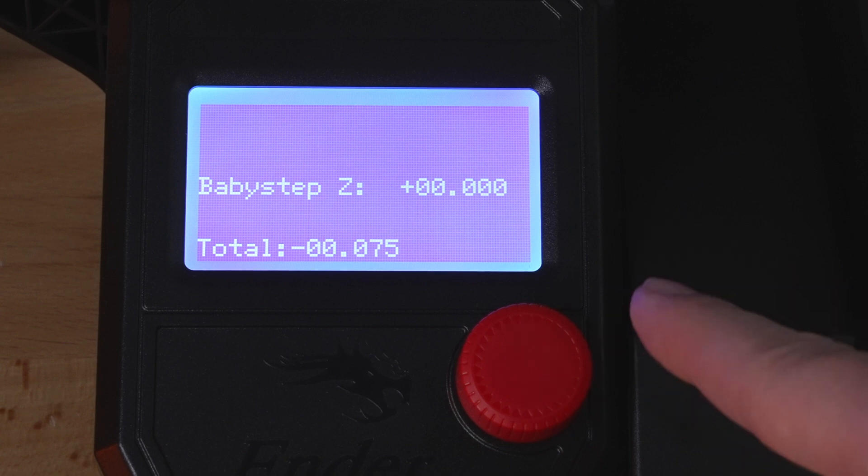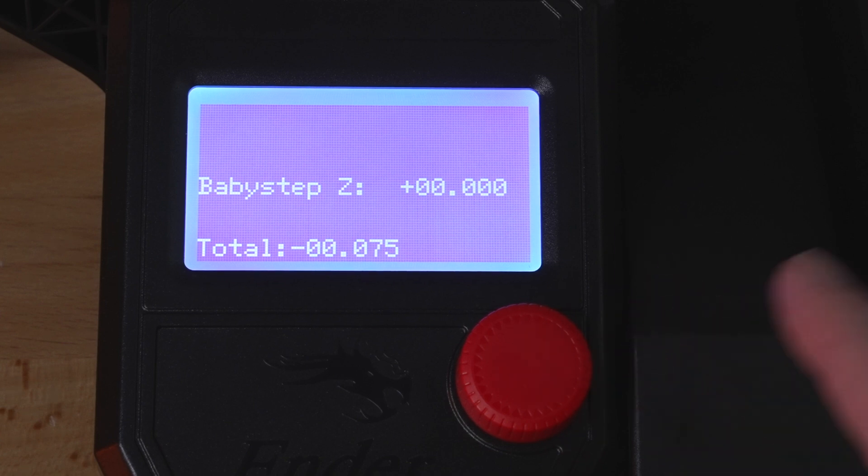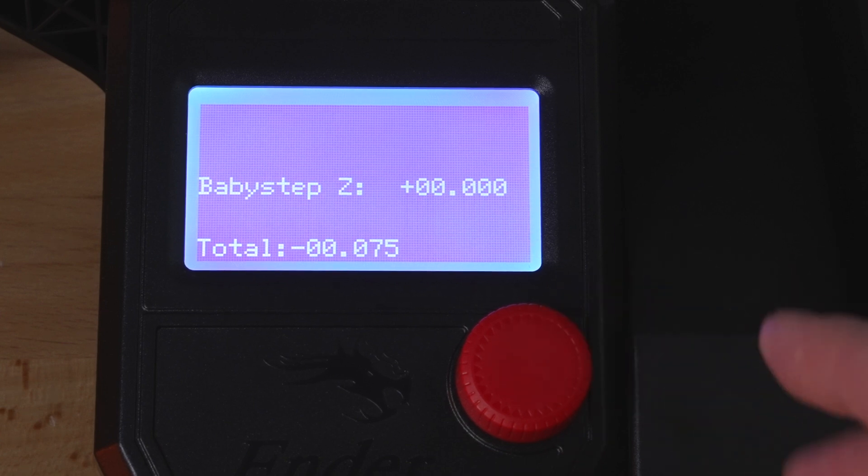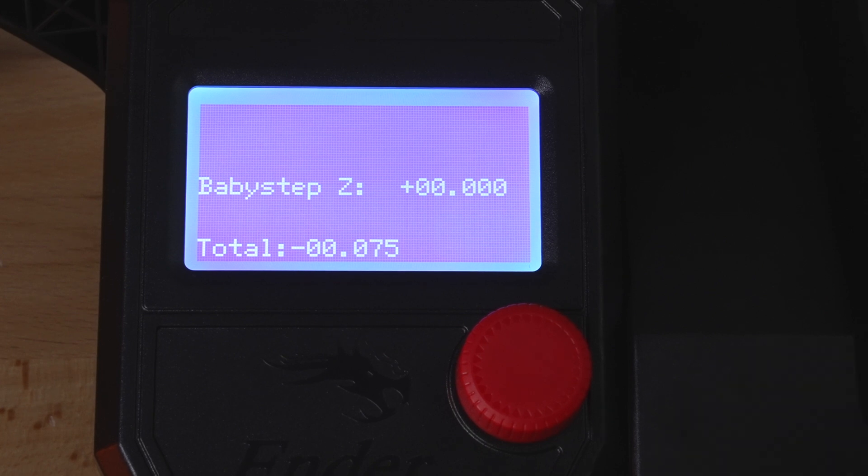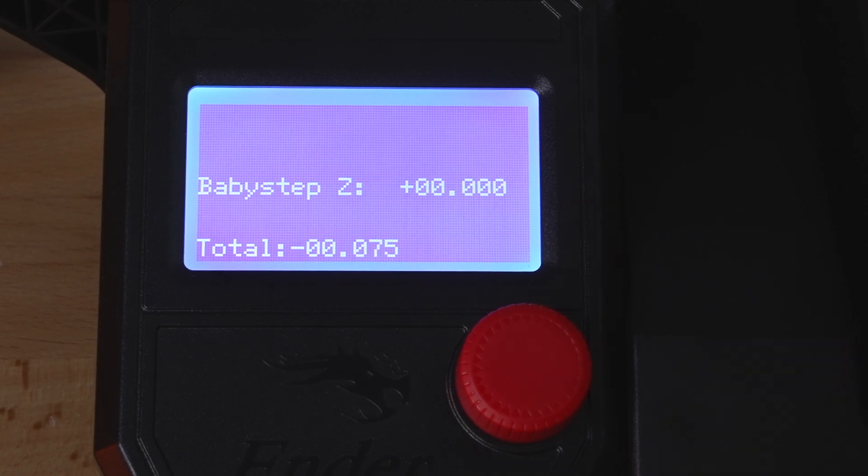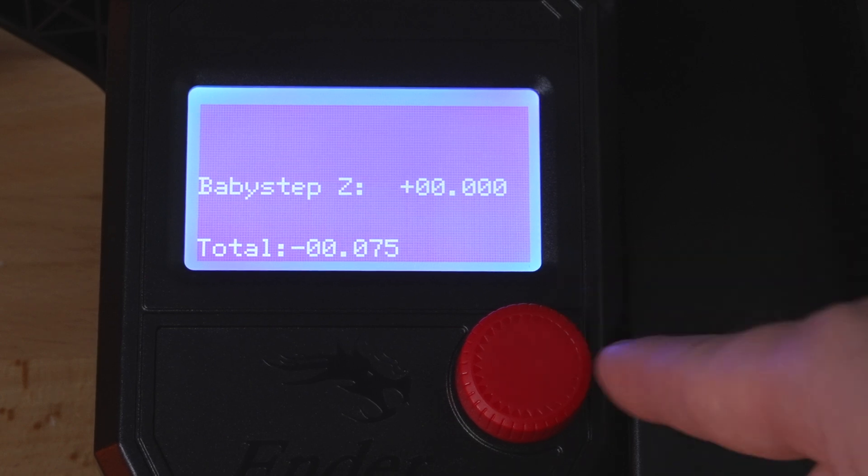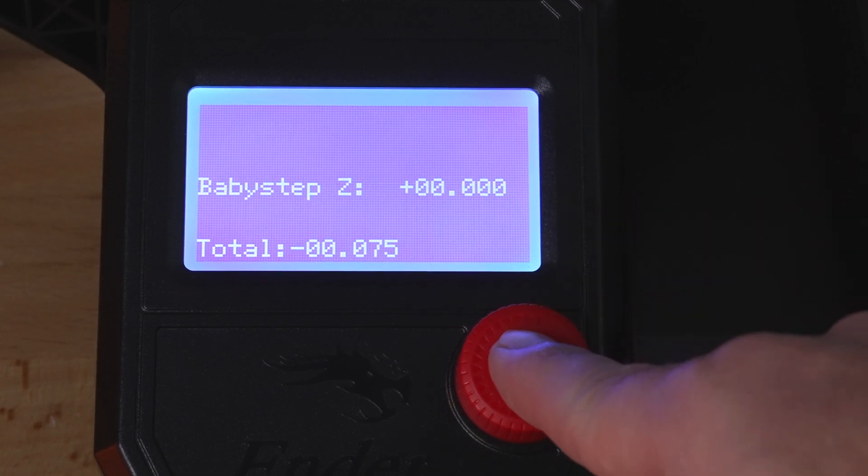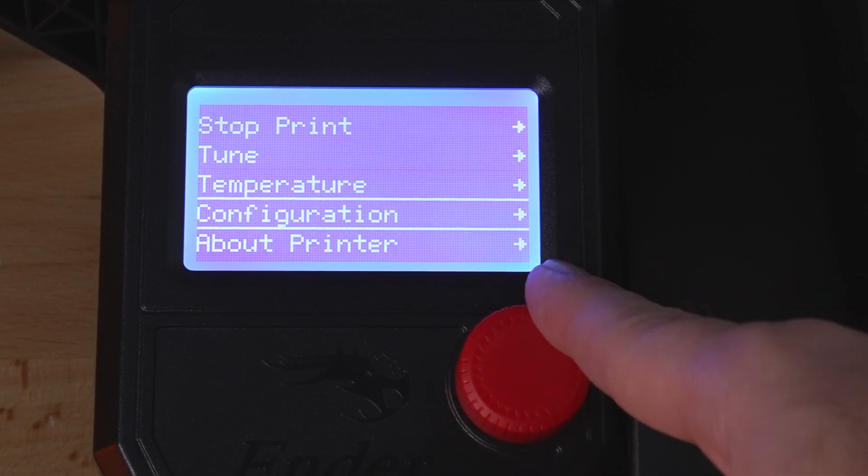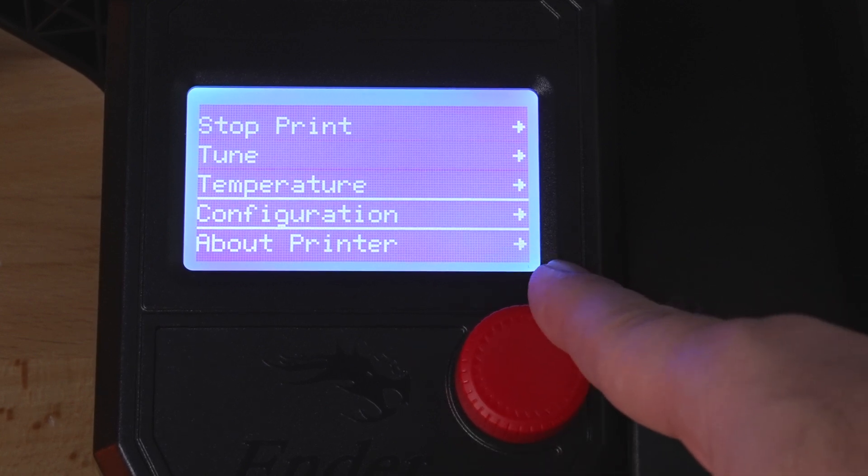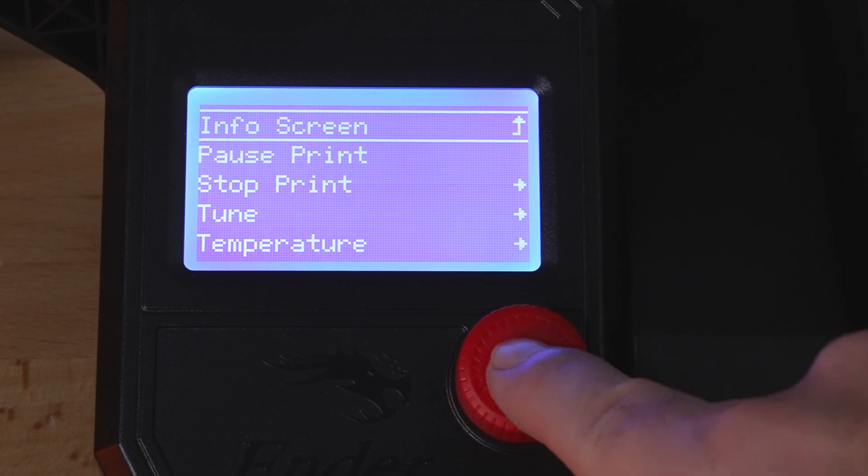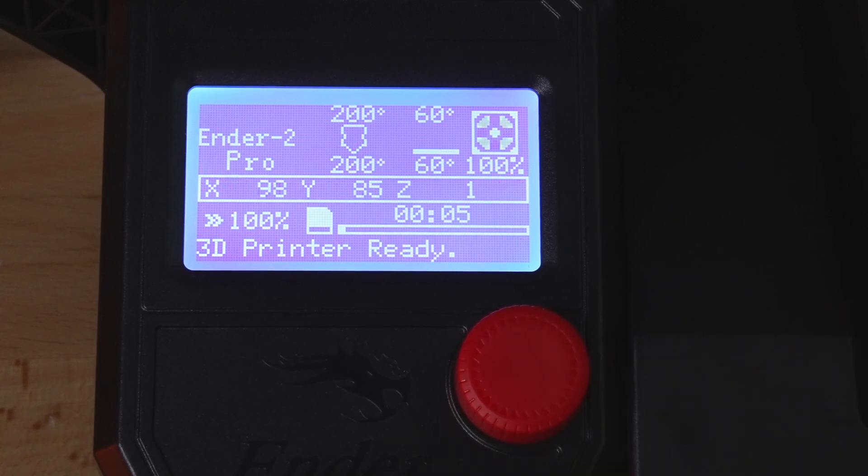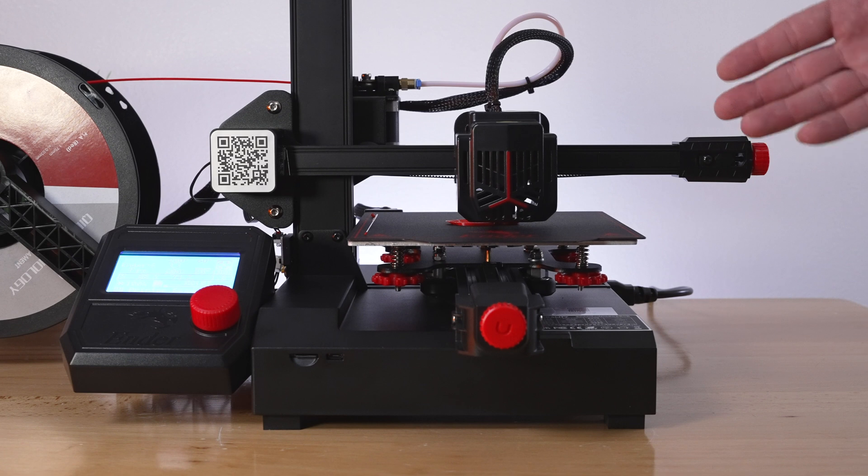So you can do your offset here electronically, but I'm not too sure if it's going to save it or not for next time. You're probably better off just adjusting your bed correctly. If you know that you need to go a little up or a little down, you can just turn each knob on each side of the corner of the bed that amount to set your offset permanently. In any case, it does have the baby step Z here. If we go back, we also have temperature, configuration, and about printer here. That's pretty much everything you'd really need while you're printing and it's all there and pretty easy to access.